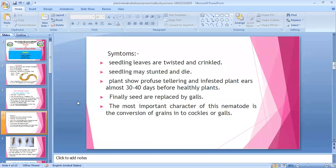Ear cockle means gall formation in the ear. When you go to the field, you will observe very high tillering — abnormal because normal tillering is much less. The infected plant will show ear formation (earing) 30 to 40 days earlier than normal healthy plants.